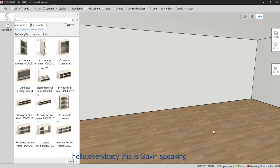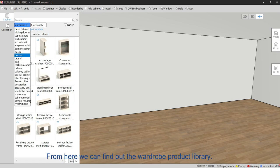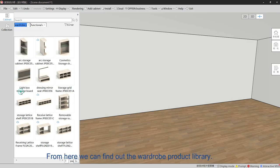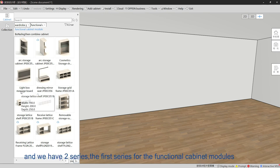Hello everybody, this is Kevin speaking. Next we're learning the wardrobe product library. From here we can find the wardrobe product library, which includes some special storage cabinets. We have two series: the first series is for the functional cabinet models.